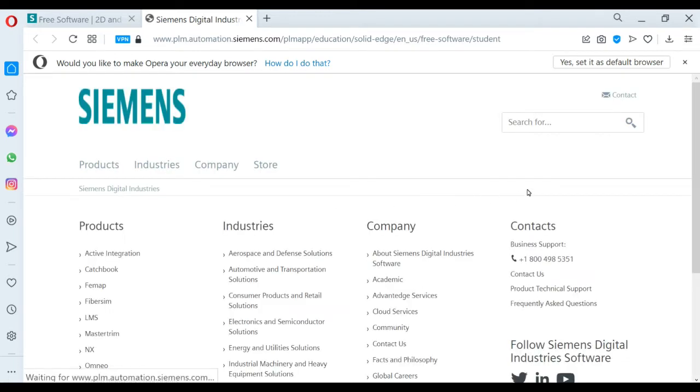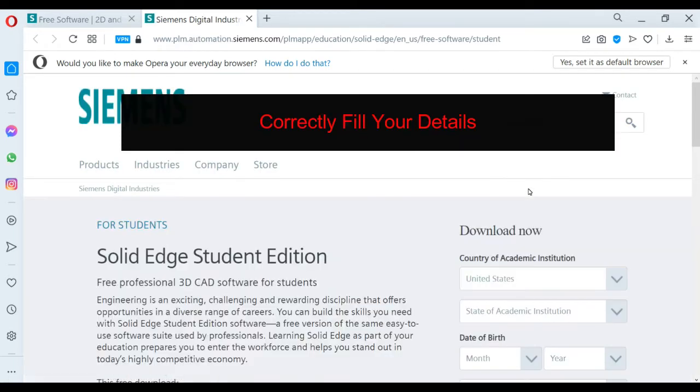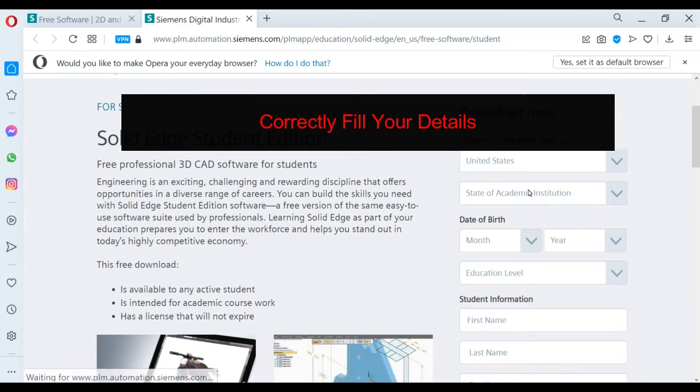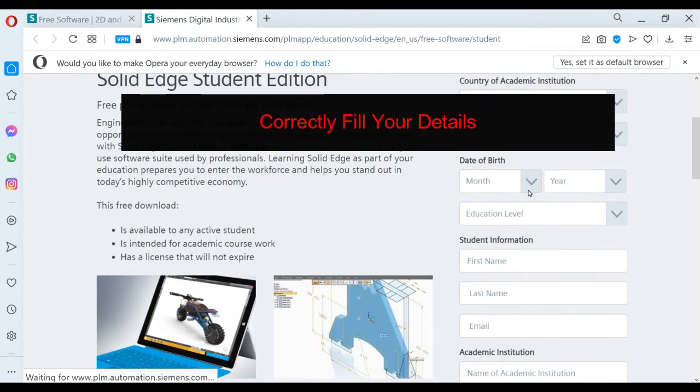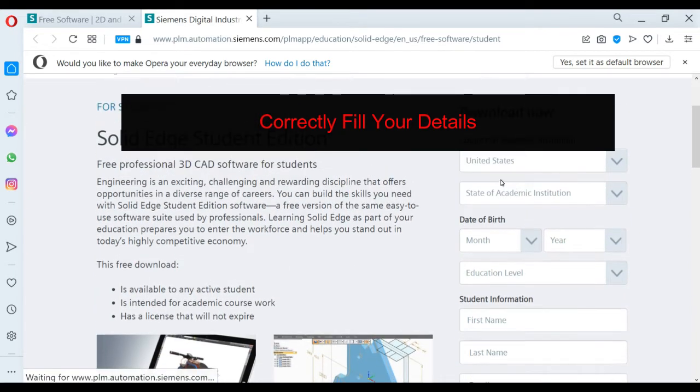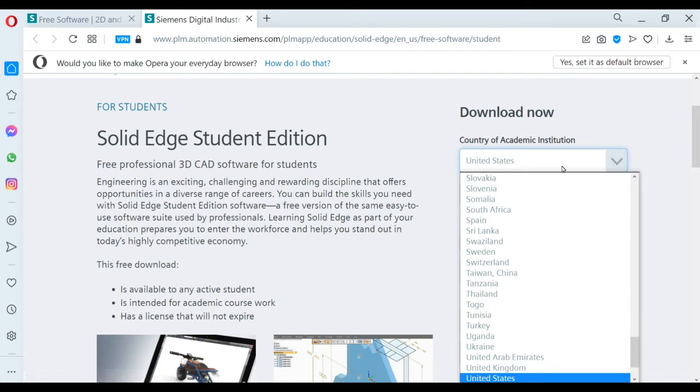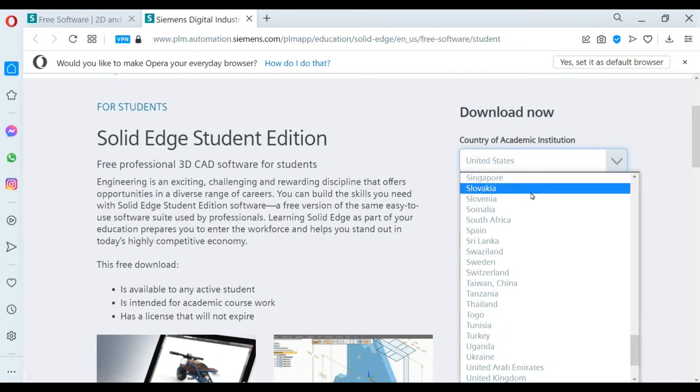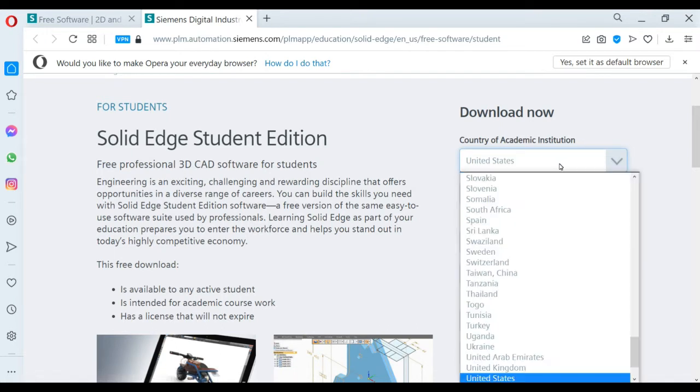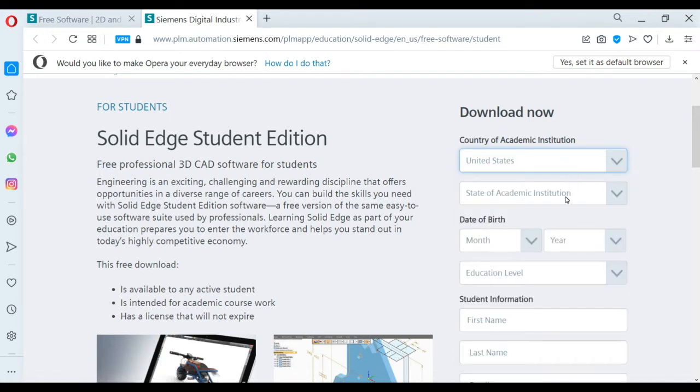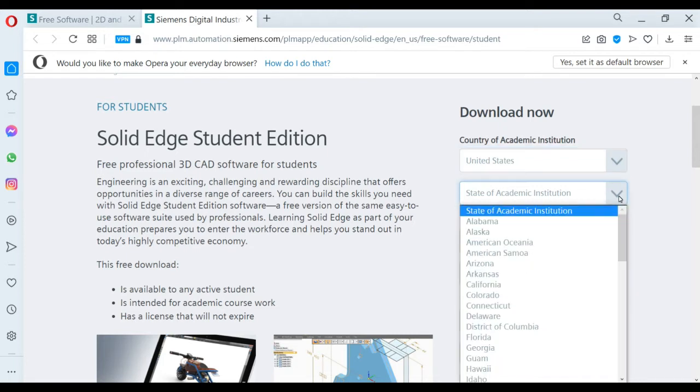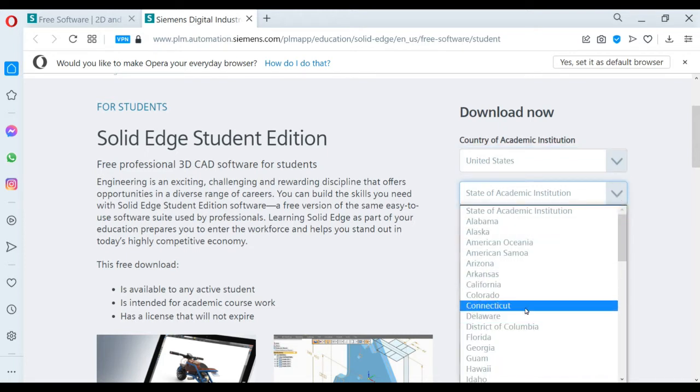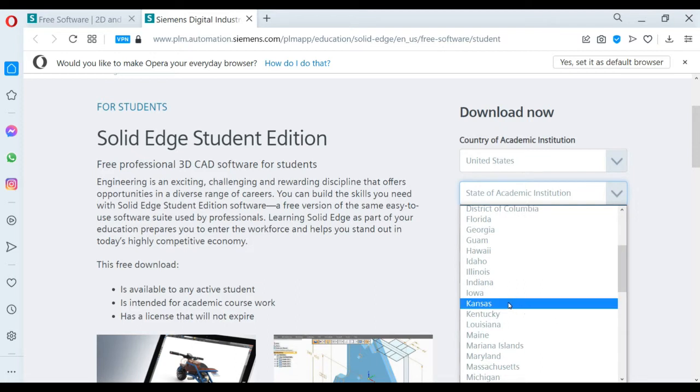Some details regarding Solid Edge for Students. Now in the right corner, you can see the Download Now menu. In this menu, you can see some information. It asks about your country, your state, your university or academic institution.